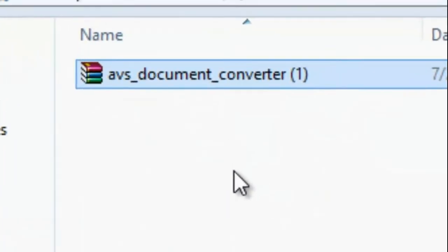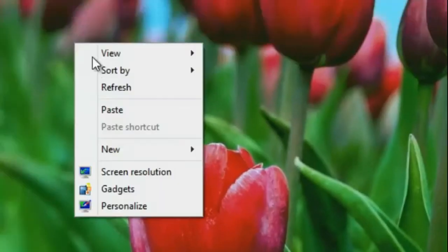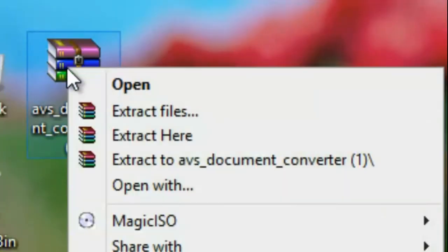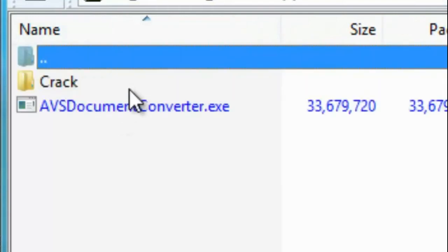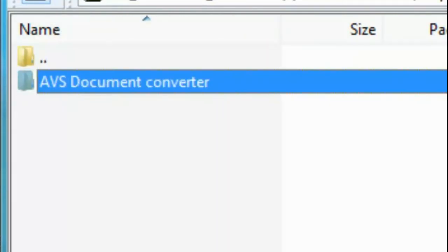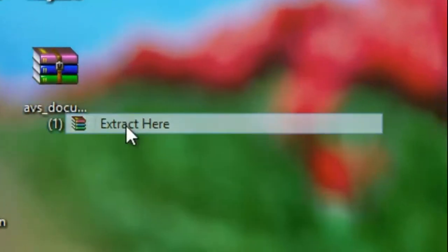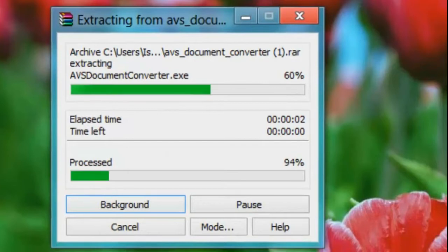Click 'Show in folder.' Now I'll just cut it and paste it on the desktop. Here it is. Now if you can see, here is a folder — there's the setup and a crack.